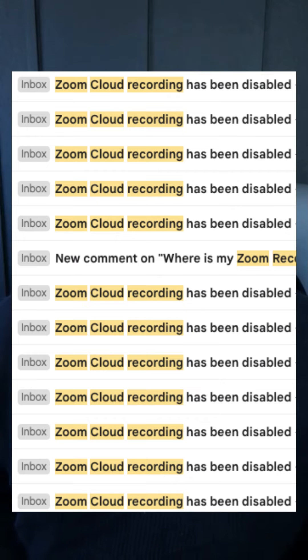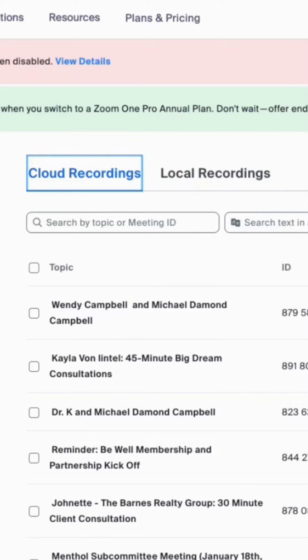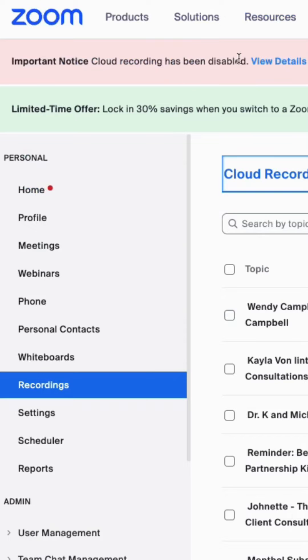Just because your Zoom cloud recording has been disabled does not mean you can't record on Zoom. Here are two ways you can go about fixing this problem. You can log into your Zoom account and go to Recordings. Once inside Recordings, you'll see two tabs: Cloud Recordings and Local Recordings.